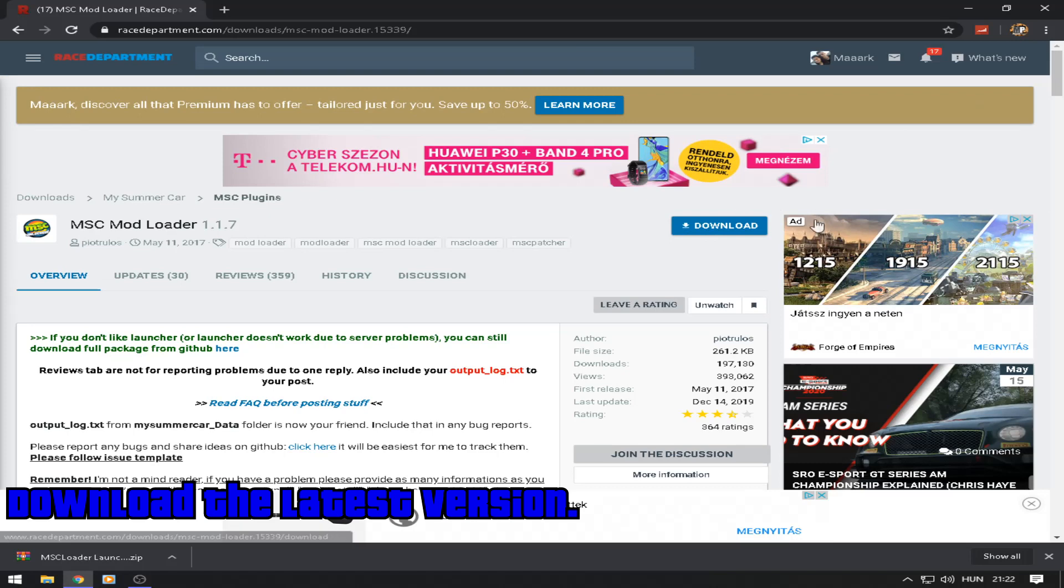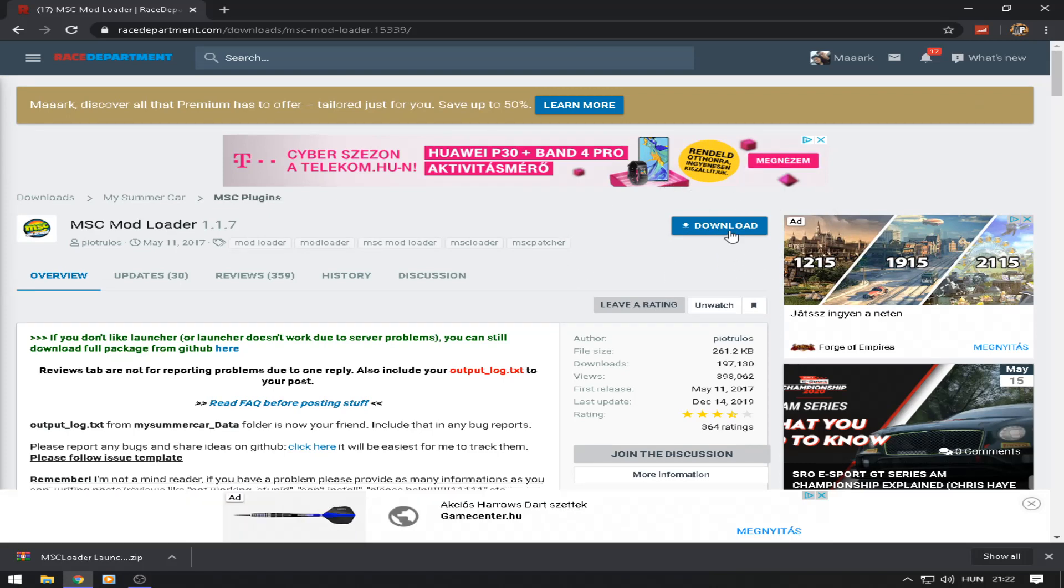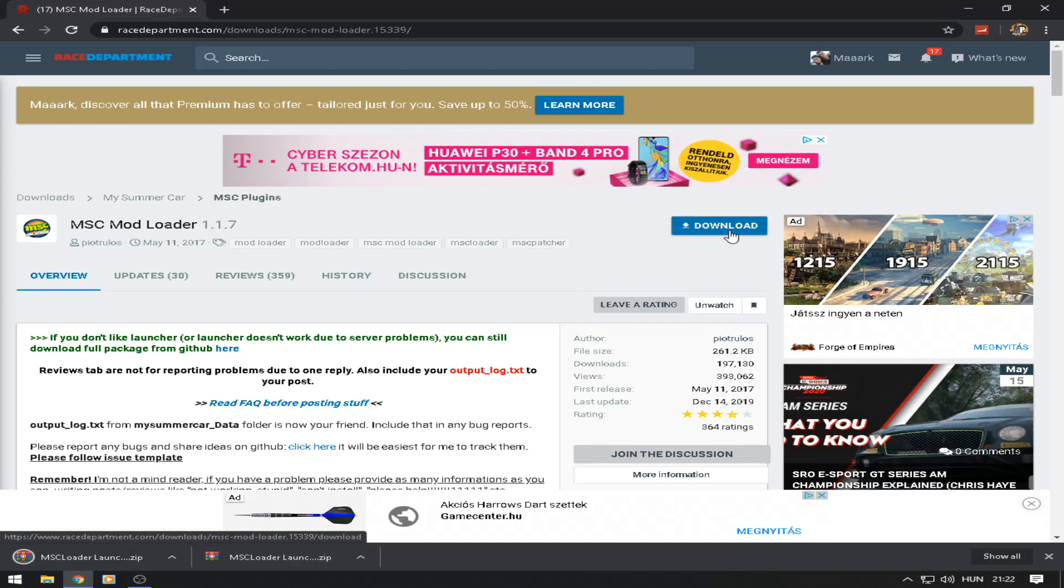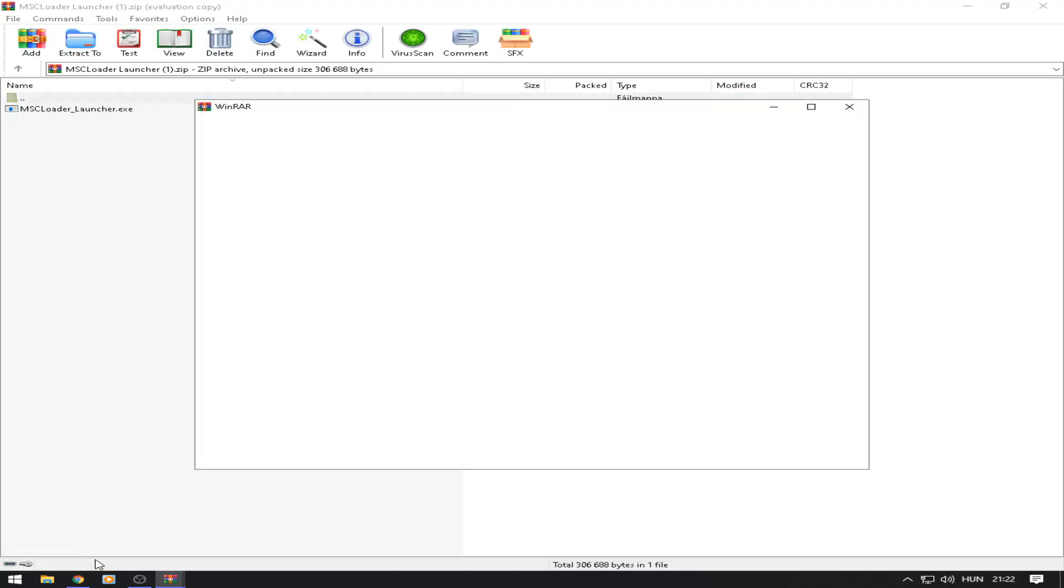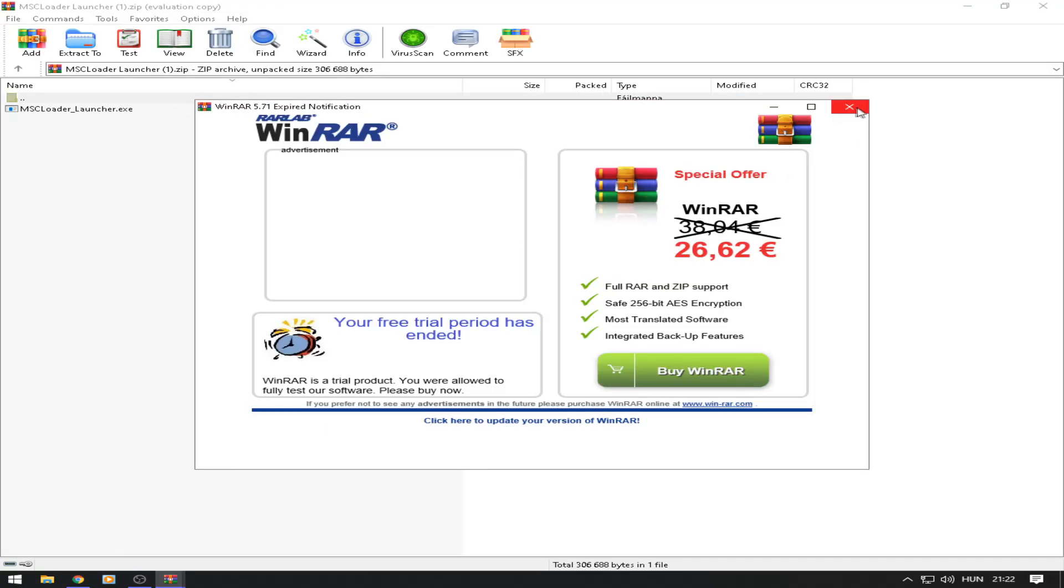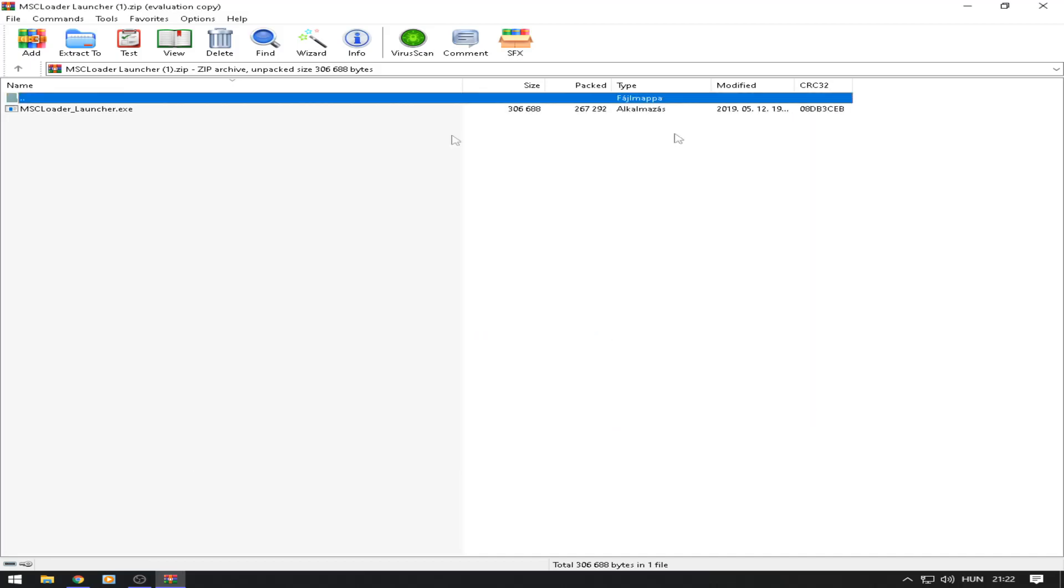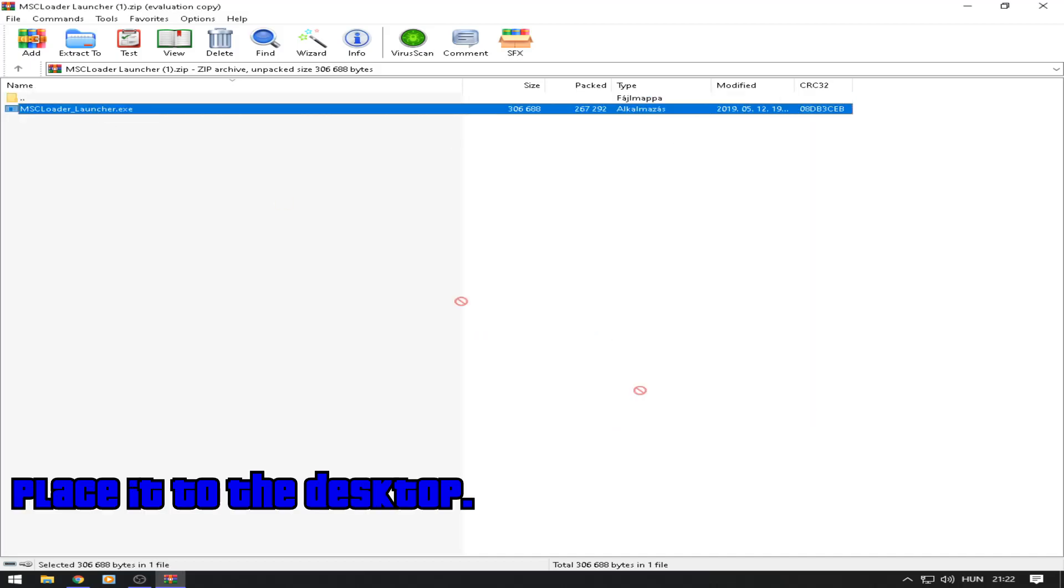Download the latest version and place it to the desktop.